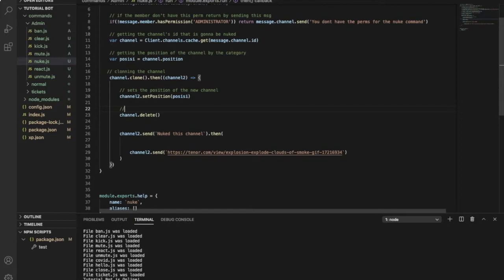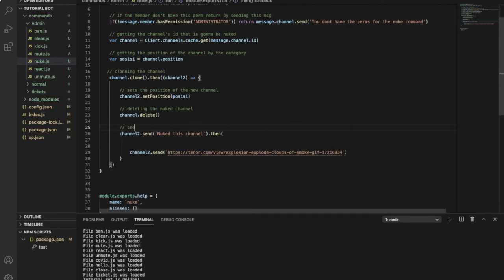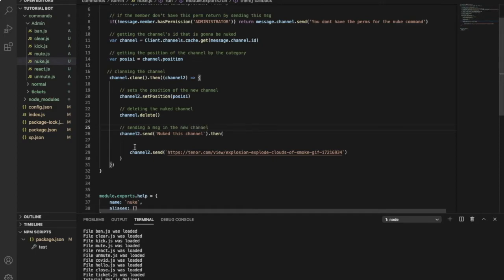And this just deletes the old channel. So deleting the old channel. This little code over here is just for sending a message in the new channel.